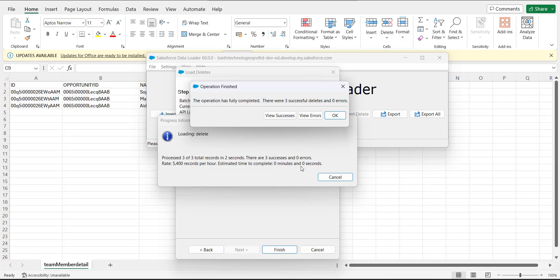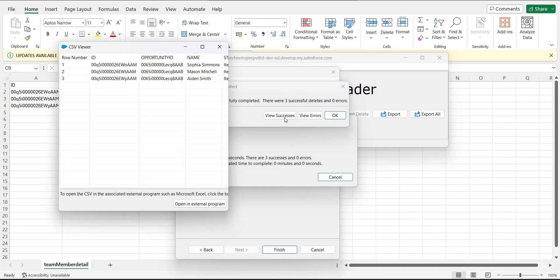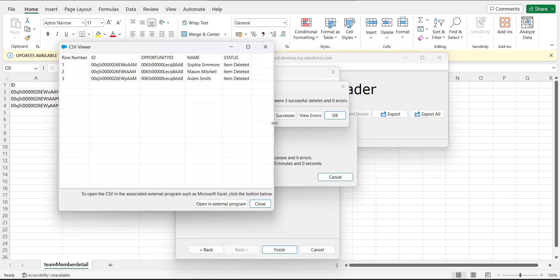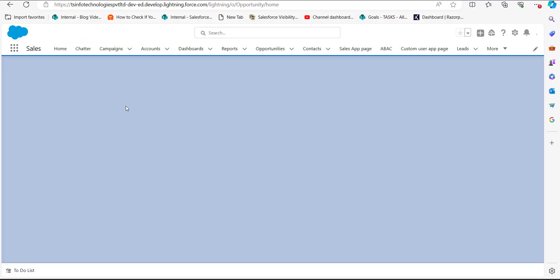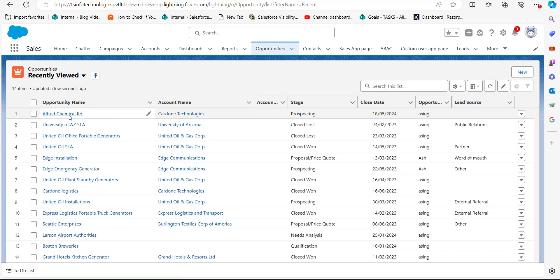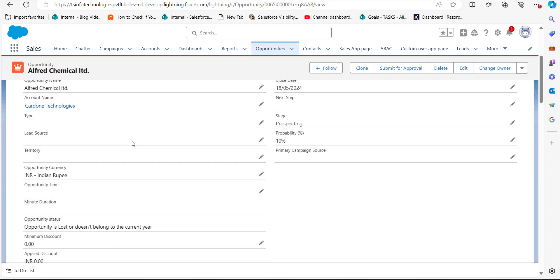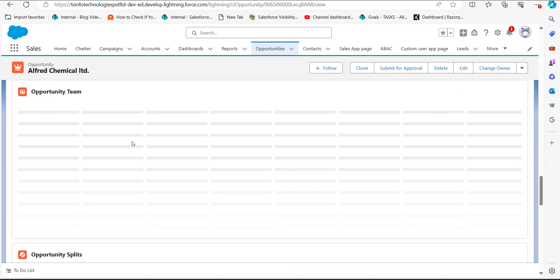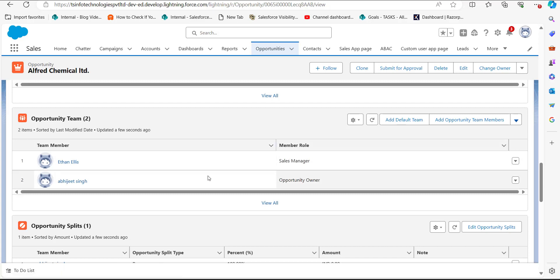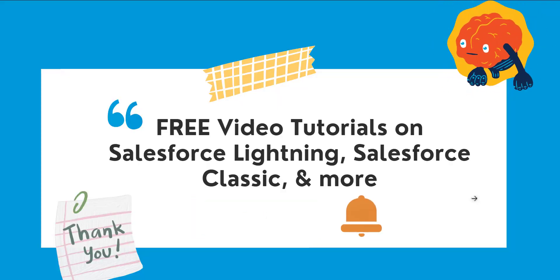The records are being deleted from the opportunity record. In the status column you can see that the opportunity team members have been deleted. When you delete a team member from an opportunity record, it does not delete the user from the org — it simply removes that user's access to that opportunity as a team member. You can verify this in the opportunity record where the 'Opportunity Team' section will now show only the remaining members.